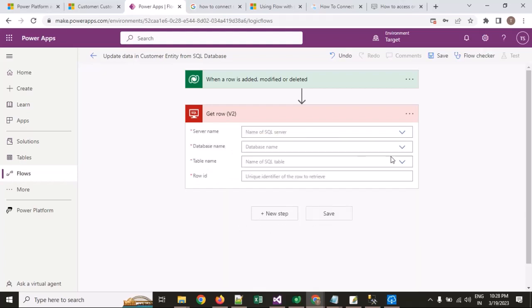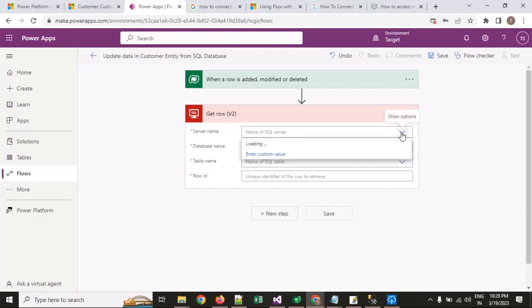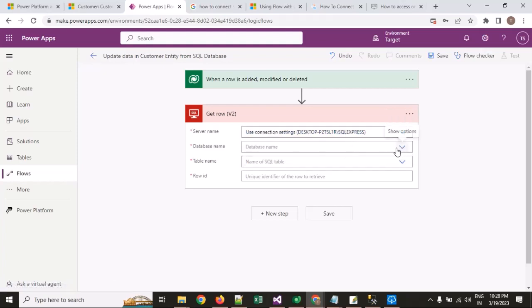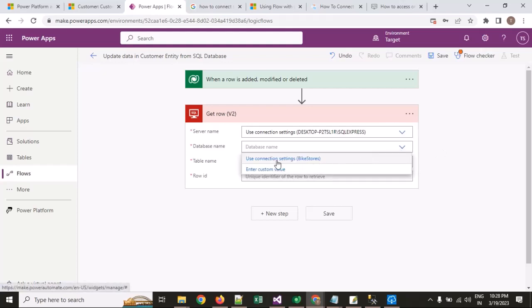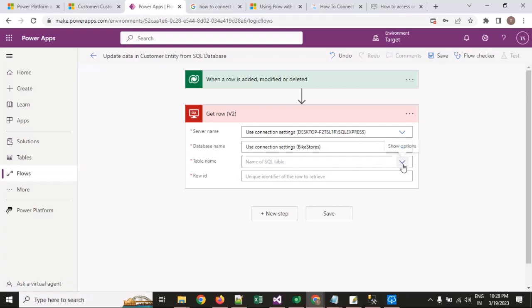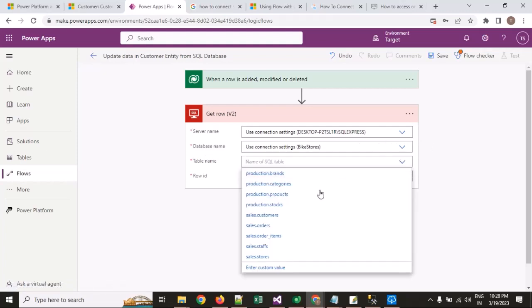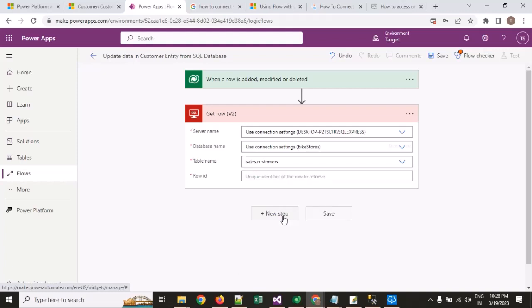I am clicking on the 'Get row' component. The server name and database name come from my connection which I added a couple of minutes ago. Now I want to select a table — the customer table — from which I want to get the data. Then I pass the customer ID.